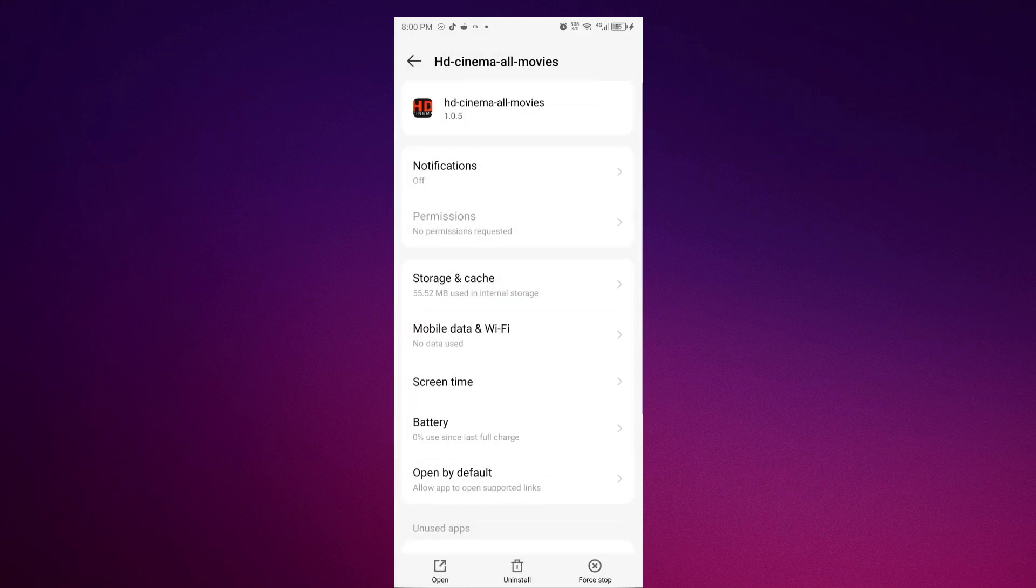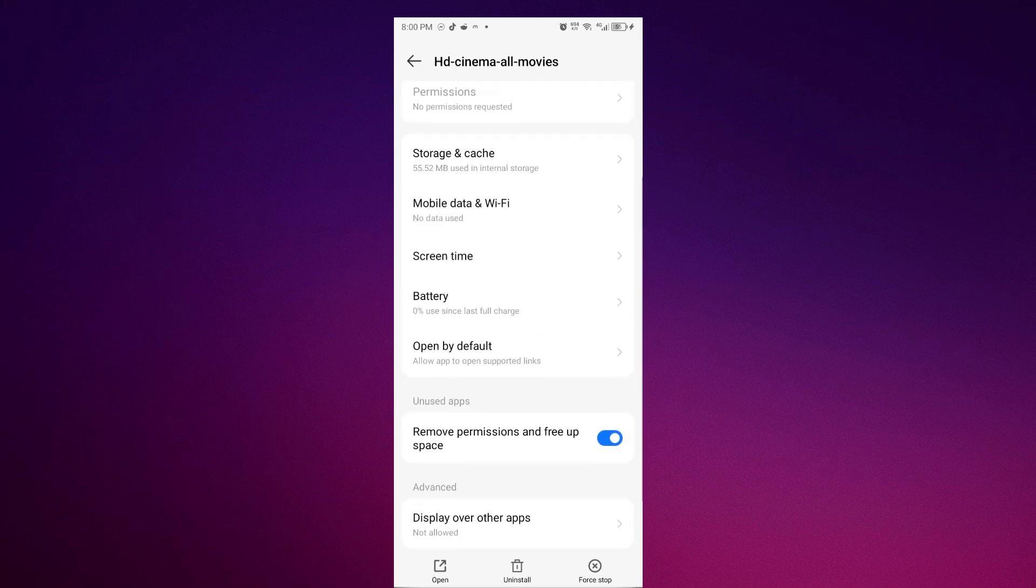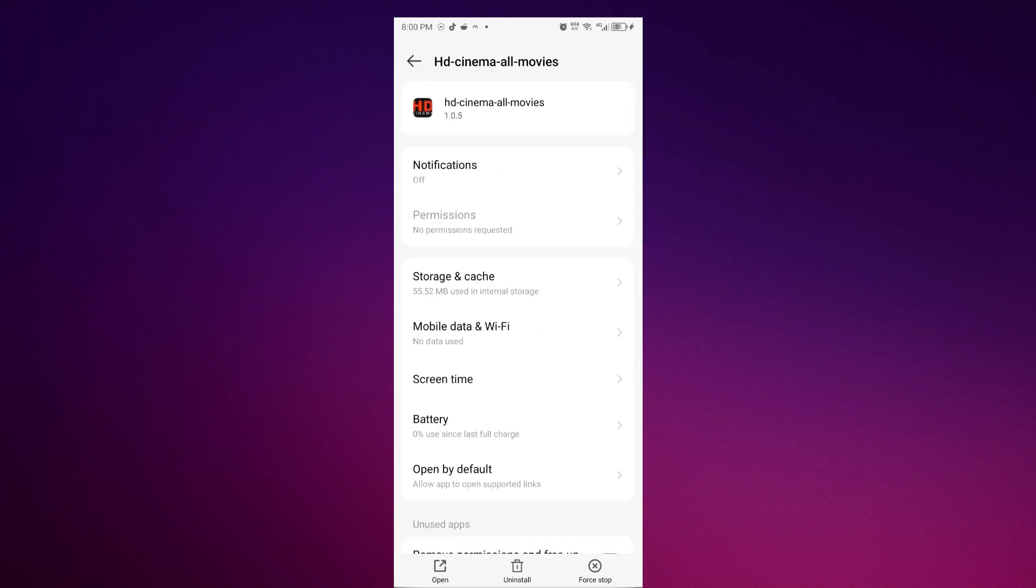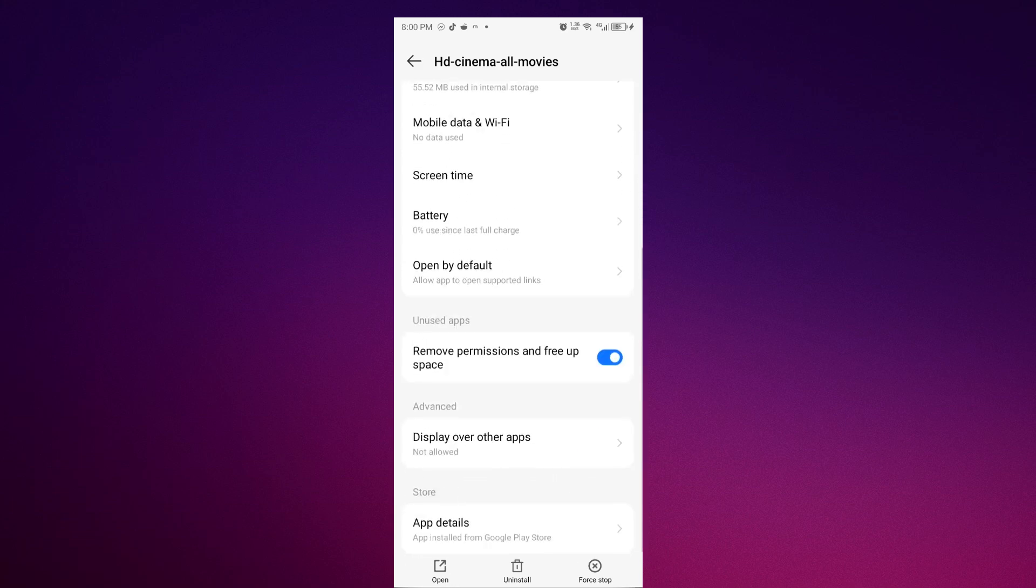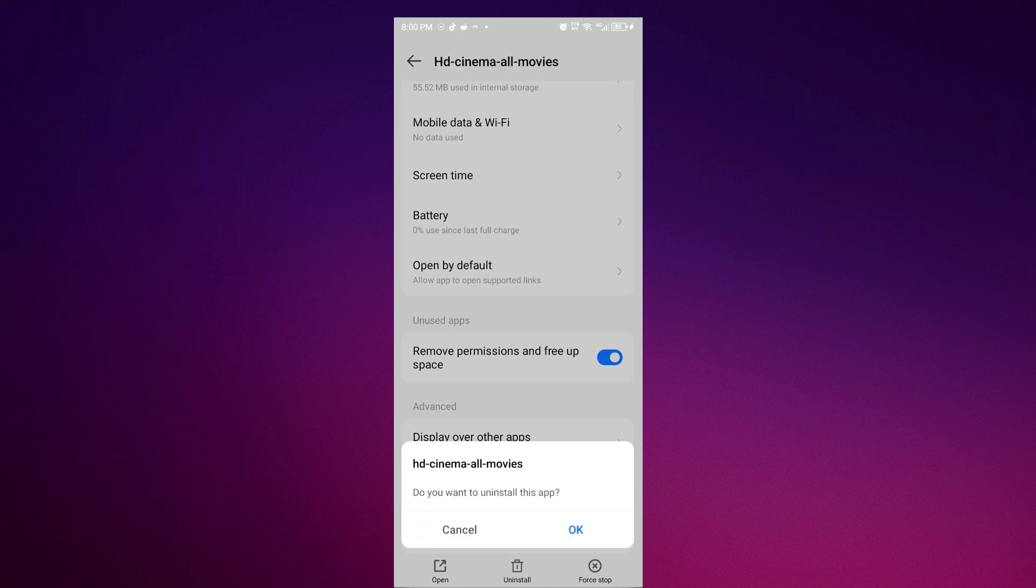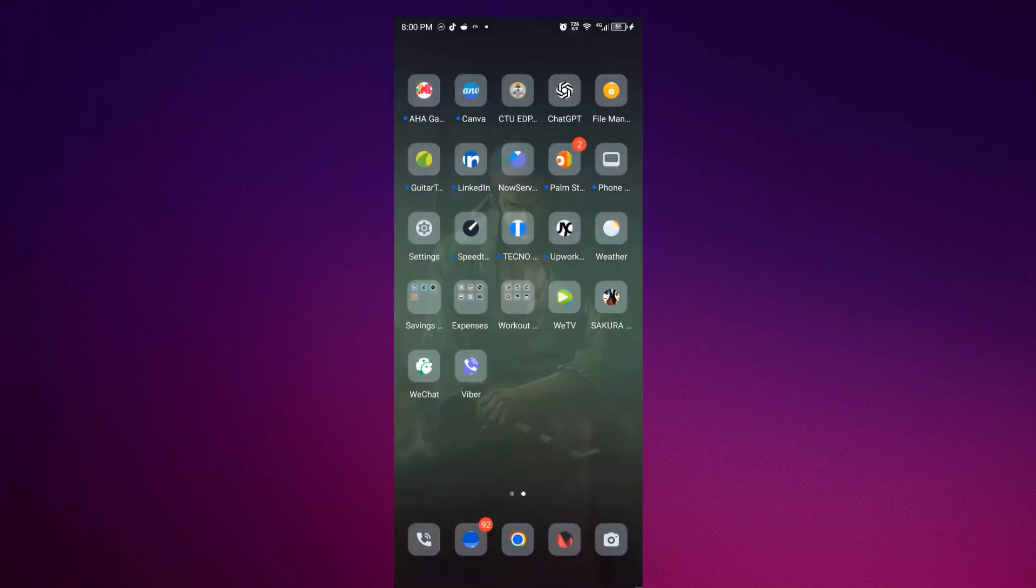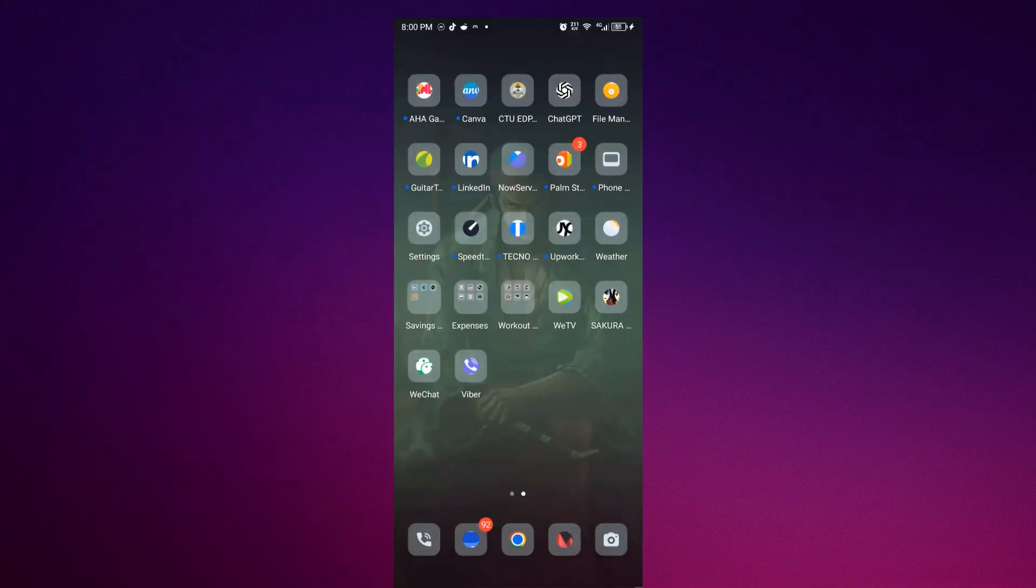But if it still doesn't work, you must go and uninstall this app and press OK and install it again in Play Store. And that's it.